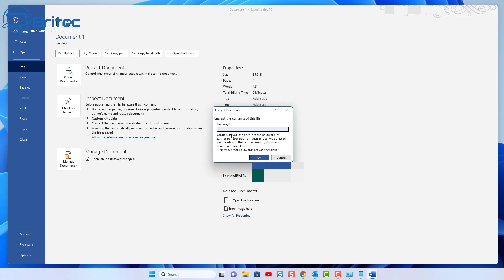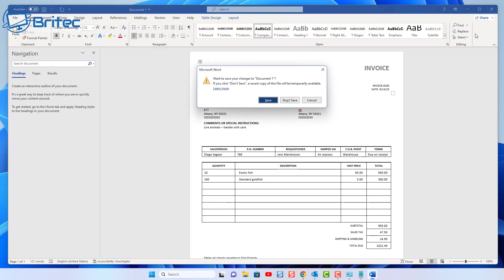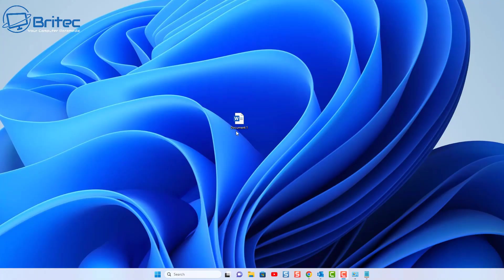This is where we can give the document a password. You want to give it a strong password so people can't guess it, but I'm just going to keep it simple. I'll put 'test' in here and click OK. You then re-enter the password to confirm. You should use a stronger password than that in practice.